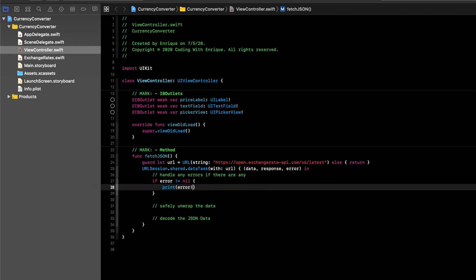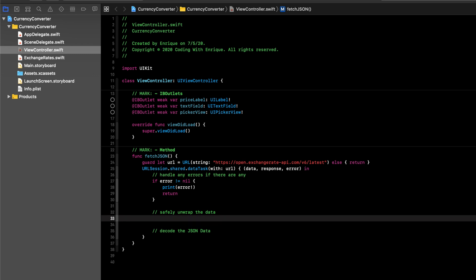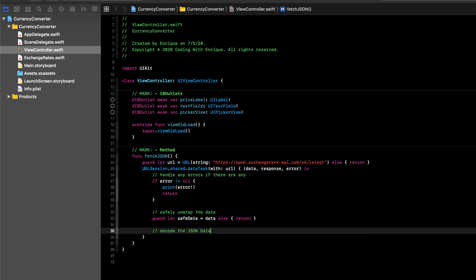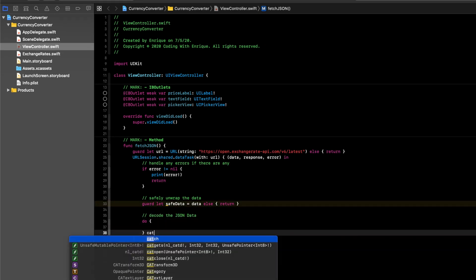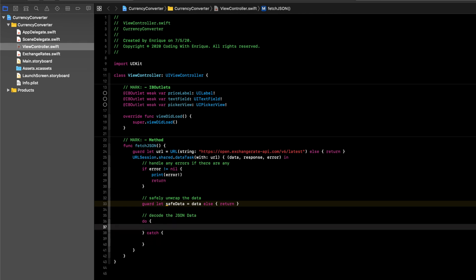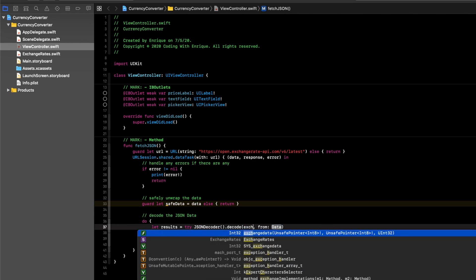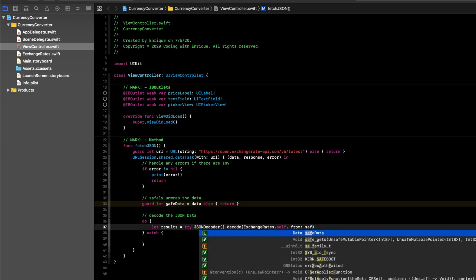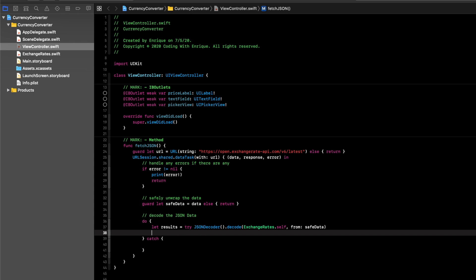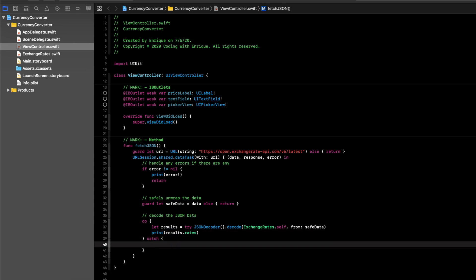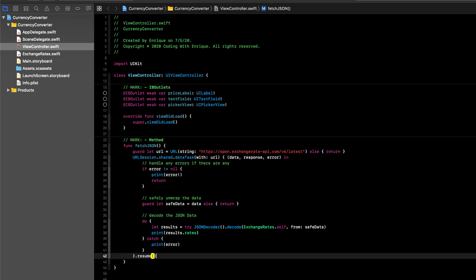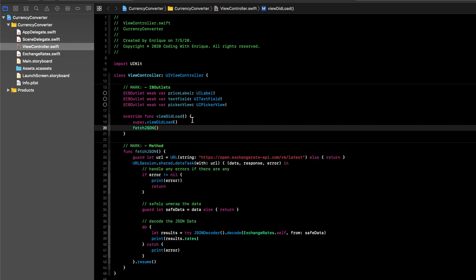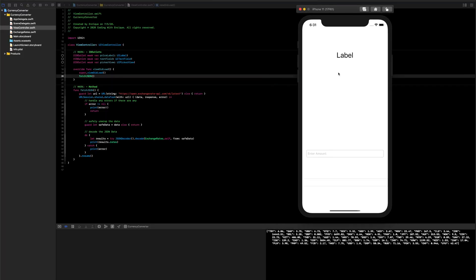To handle errors, if error is not equal to nil, print the error and return. To safely unwrap the data: guard let safeData = data else return. Now decode the JSON in a do-catch block: let results = try JSONDecoder().decode(ExchangeRates.self, from: safeData). Then print results.rates, and complete the catch block to print any errors. Make sure to call .resume(), then call our function in viewDidLoad. Running this, we can see at the bottom that we've successfully decoded our JSON data.